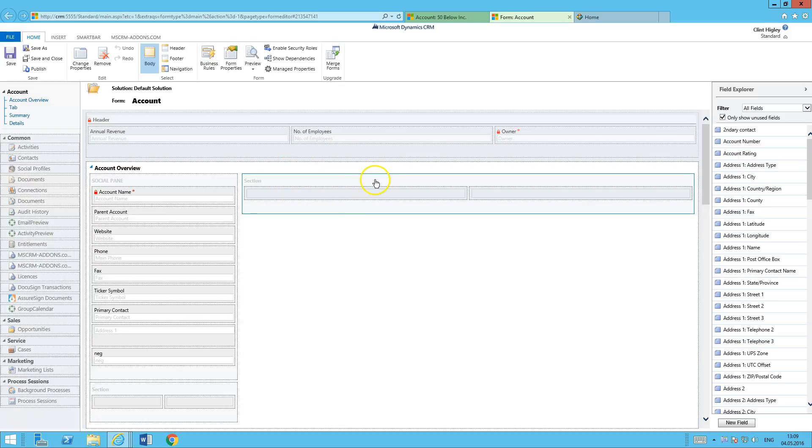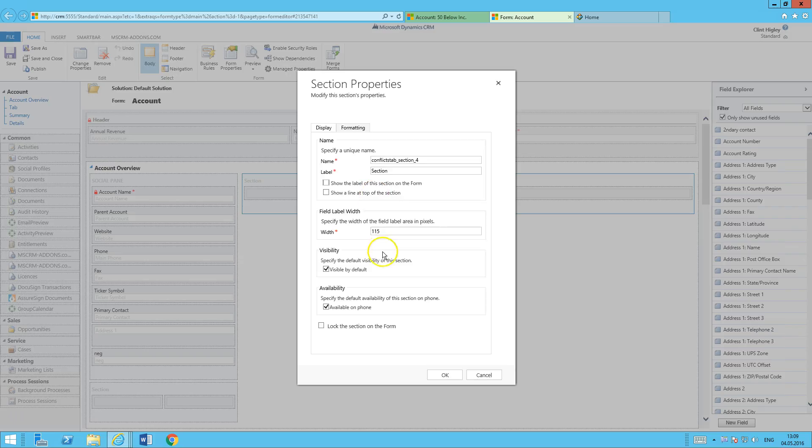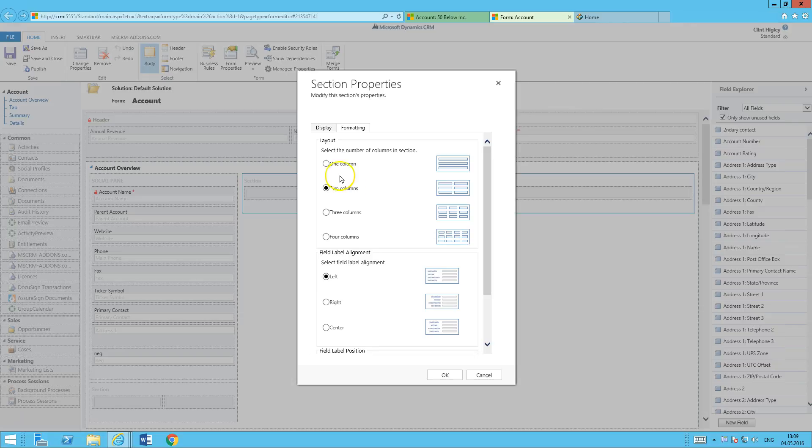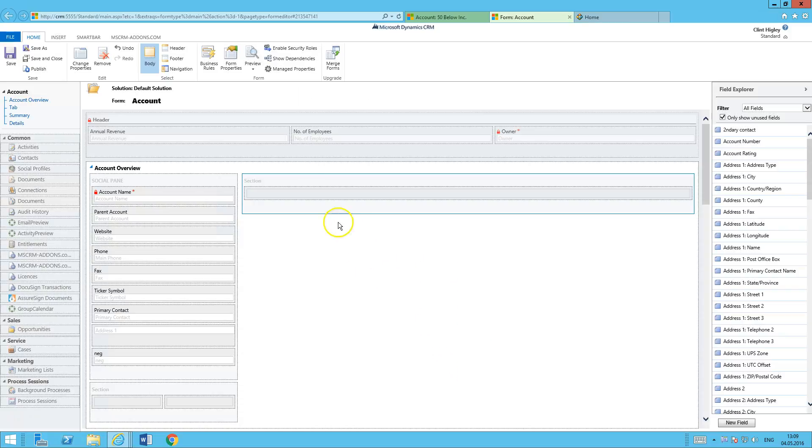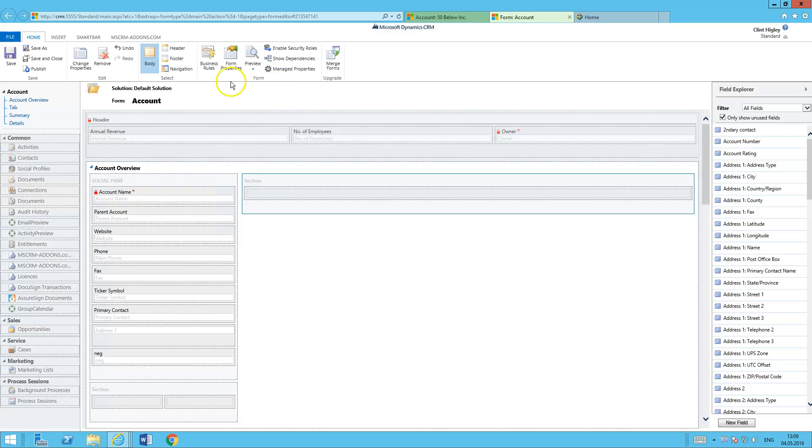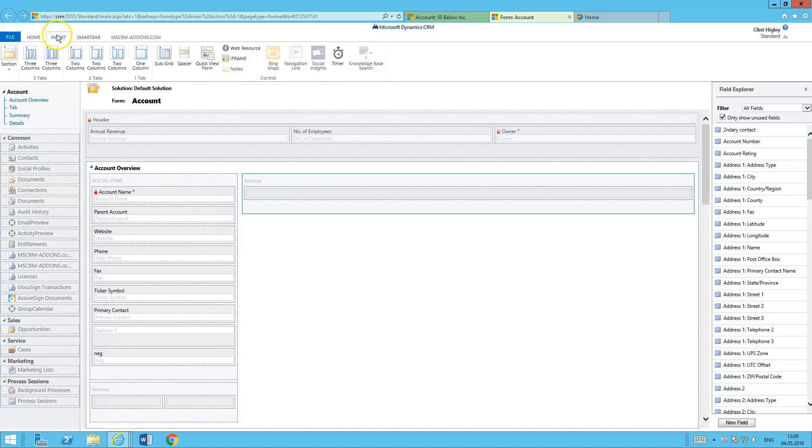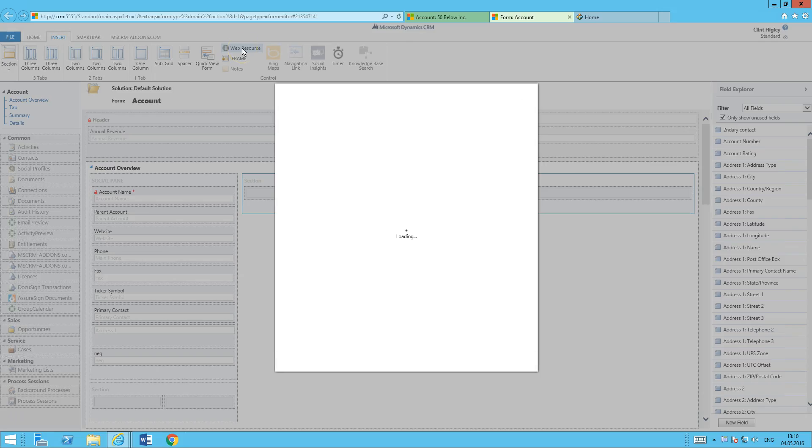And from here I'm going to take this top section, do just a little bit of formatting here, make this here one column. And then what I want to do is I want to embed the SmartBar right into here. So I'll just go ahead and come into here and go and insert a web resource.